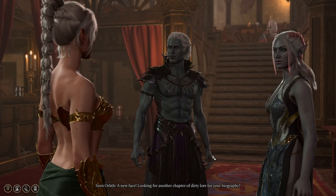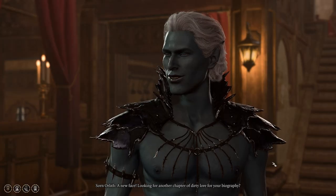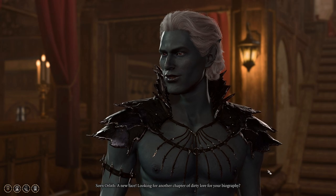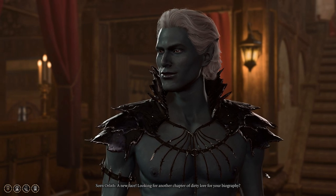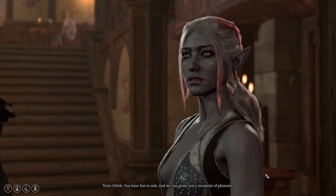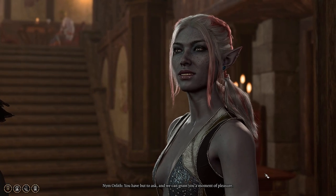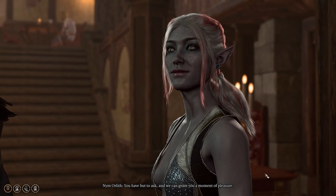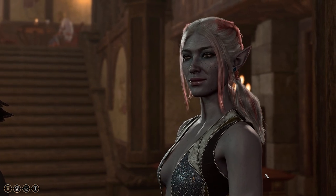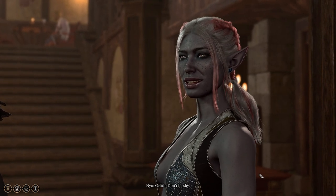A new face? Looking for another chapter of dirty law for your biography? You have but to ask, and we can grant you a moment of pleasure. Don't be shy.